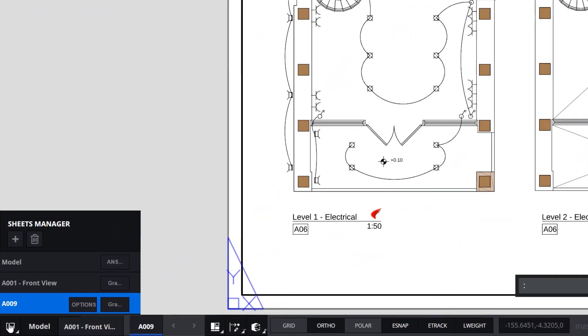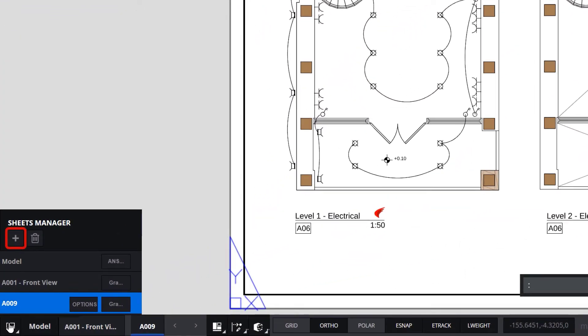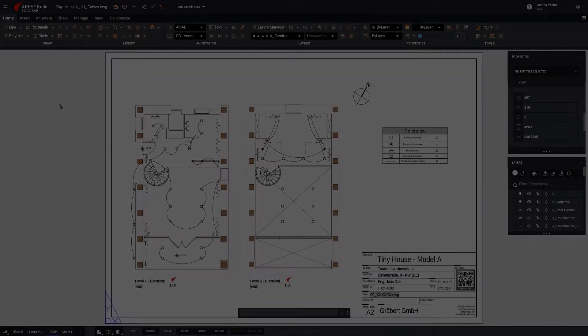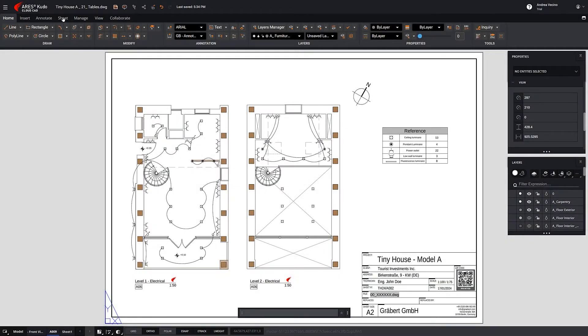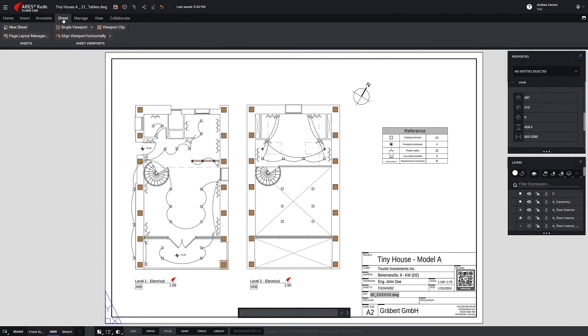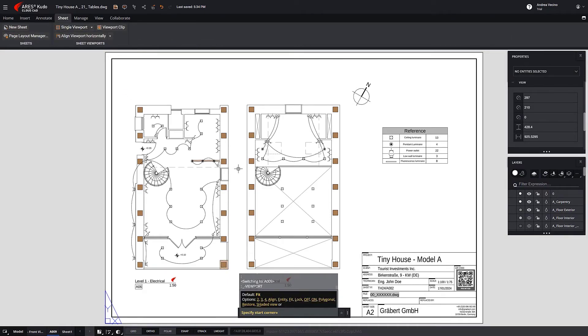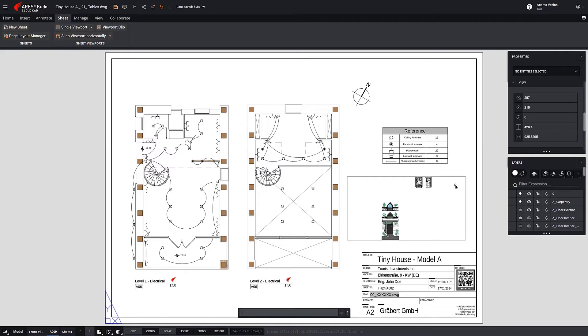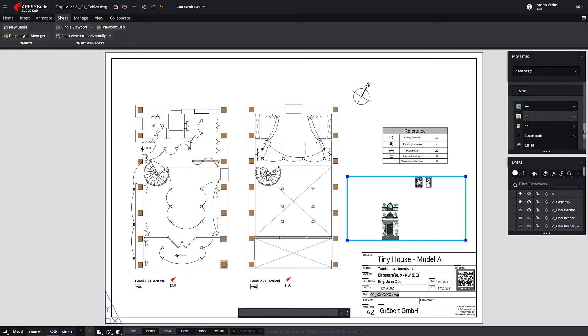We can create new sheets or duplicate existing sheets and then modify them. We can also create new viewports with scaled views. Simply select the viewport and change the scale in the Properties palette.